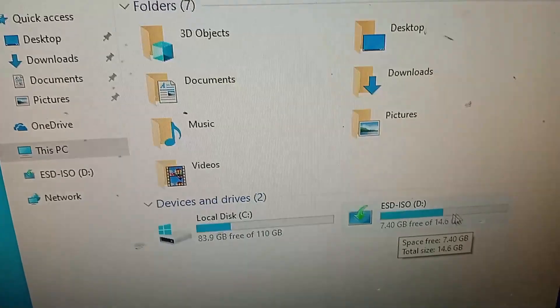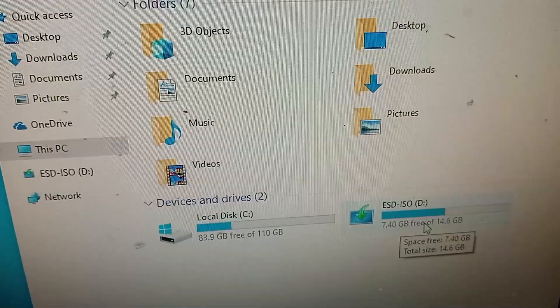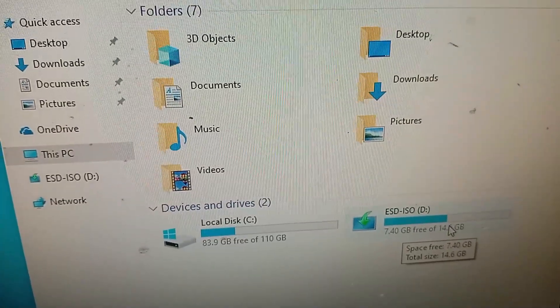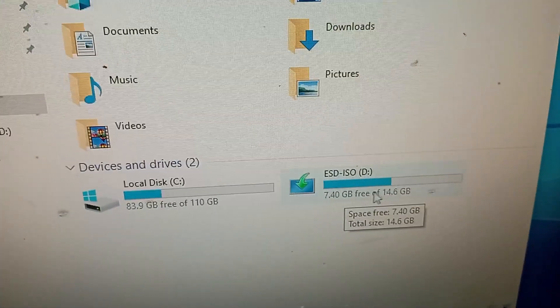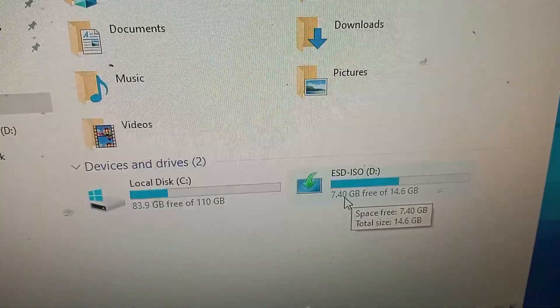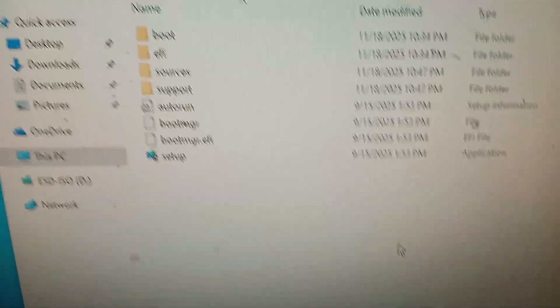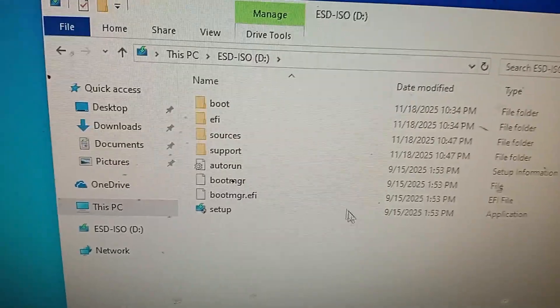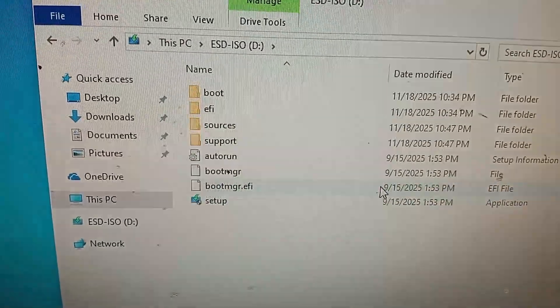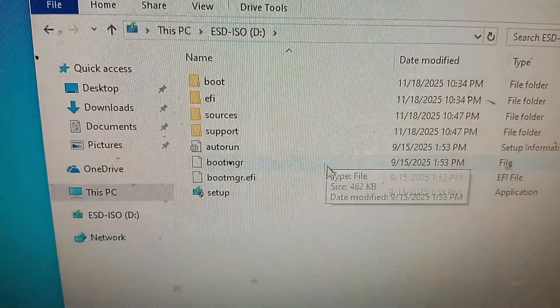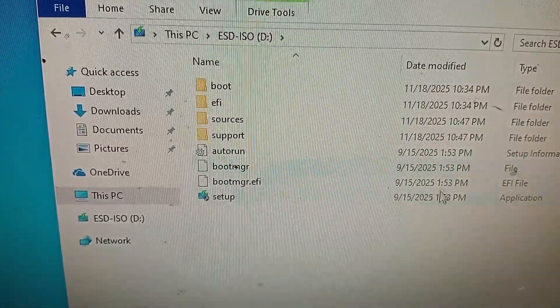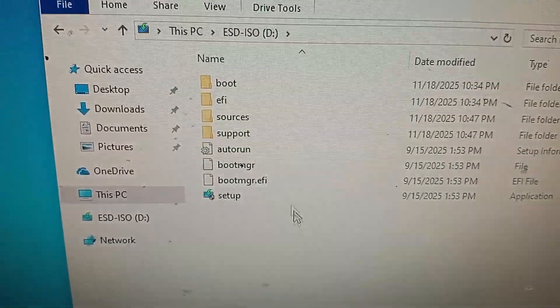As you can see guys, this is my USB drive and this is Windows 11 bootable setup with setup and boot.